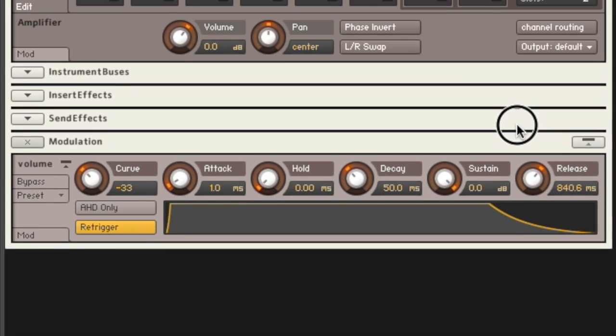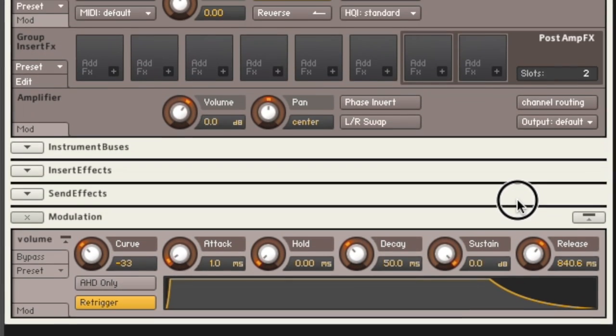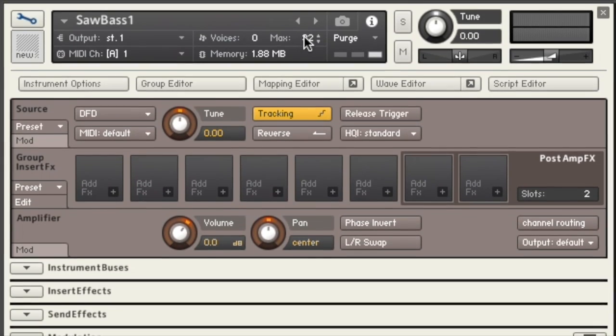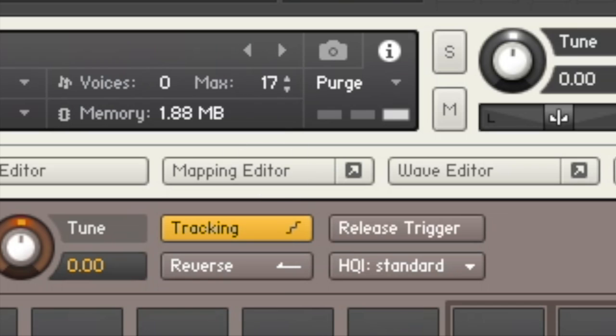There's your release wave, drag that upwards. Then go to your voices and max voices all the way down to one, uno.